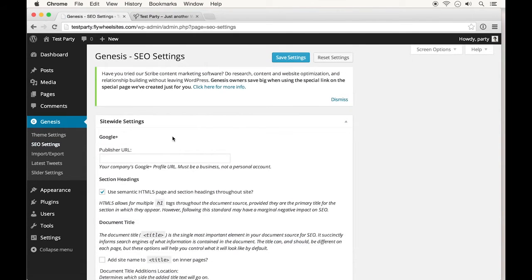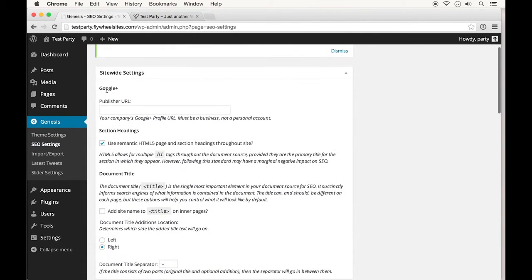On the SEO settings, I won't cover too much of this, but there is a place to put a publisher URL. So if you have a Google Plus page, you'd want to paste your publisher URL here so that it's associated with your website.